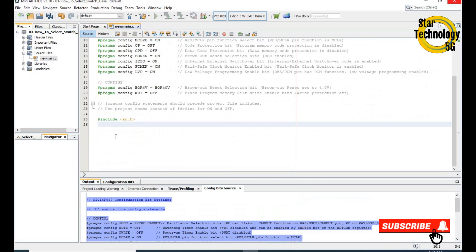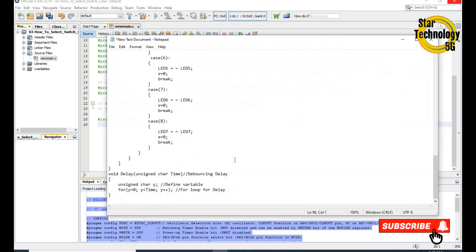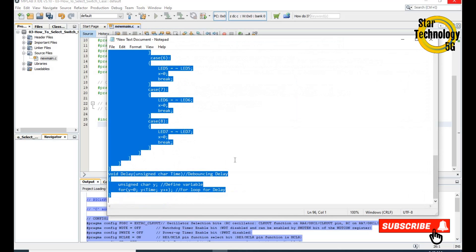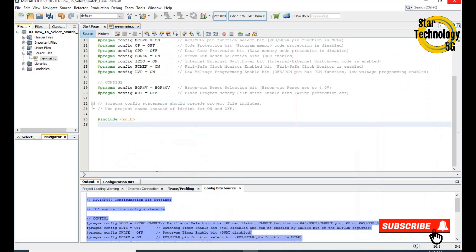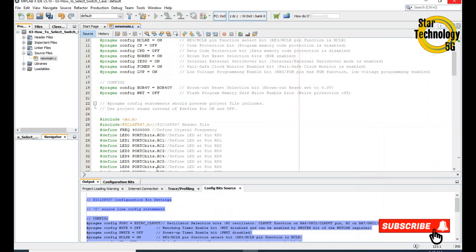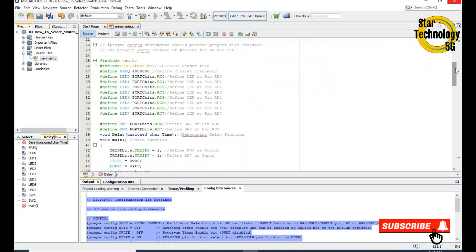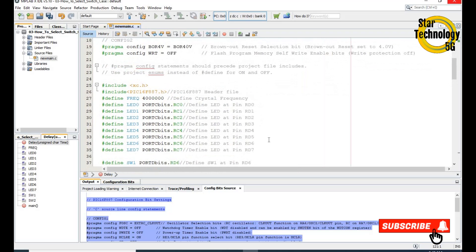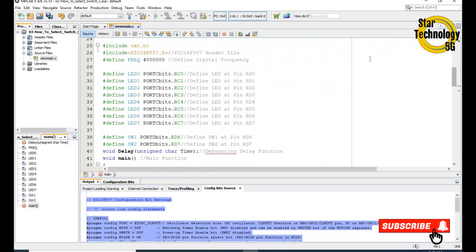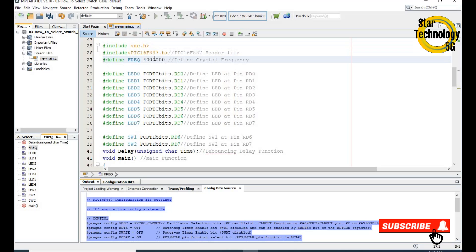Friends, the main file is ready. I already wrote the code — I will copy this code and paste it. Here I will define the code. Here is the XC header file. Here is the PIC16F887 header file. Here we define the crystal frequency.